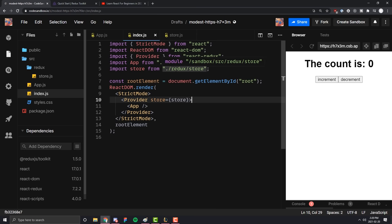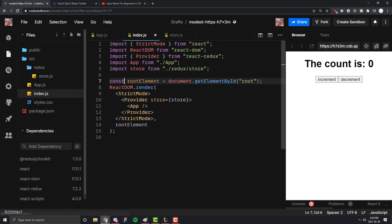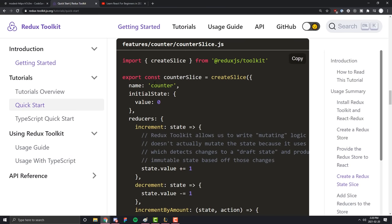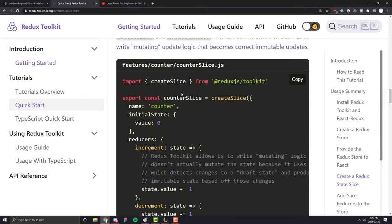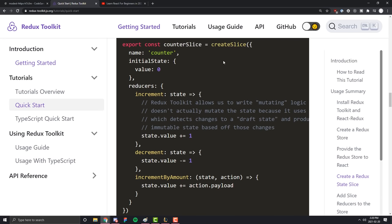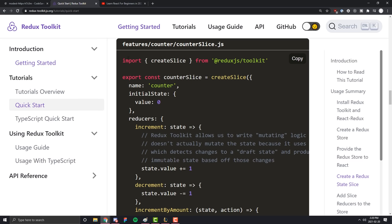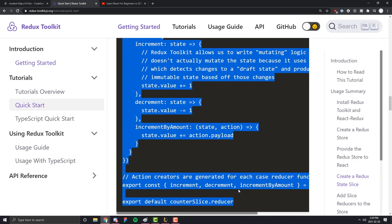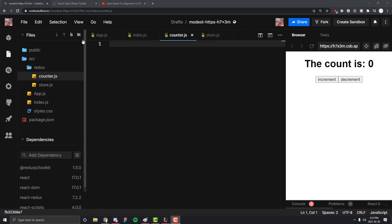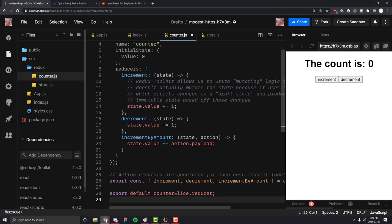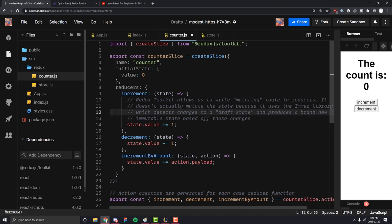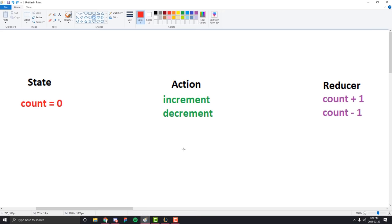The setup for our Redux Toolkit is pretty much already done and it wasn't that bad. Now we can get into actually creating the reducer we're going to use to increment our state and read from in order to get the variable count. In their example, they are defining a lot of different things in this createSlice, and they're doing things in something known as a slice. Let's go ahead and copy all this code over and go through it one by one — create a counter.js file and paste all that code in there.